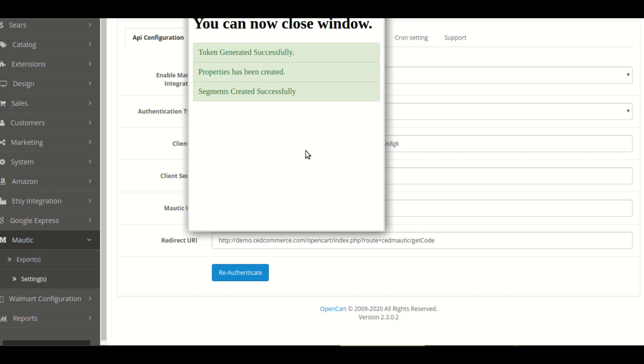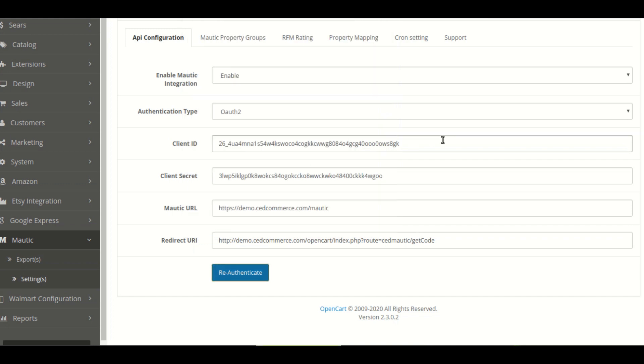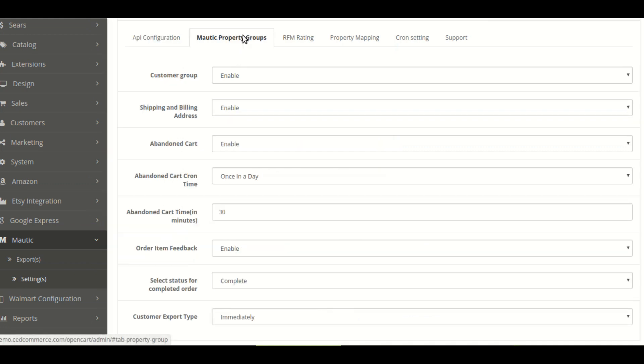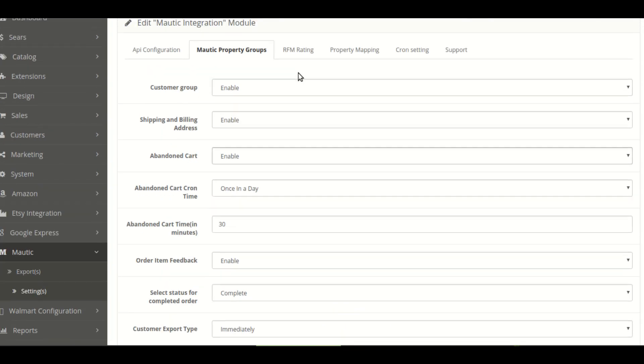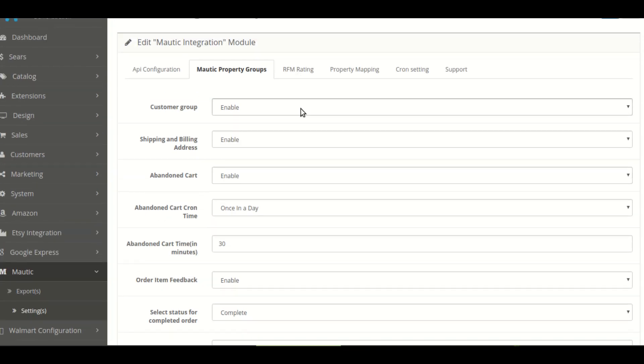This page is the shortlist page. Now you can see in your OpenCart manage property group where you can enable some groups that you want to export to Mautic.